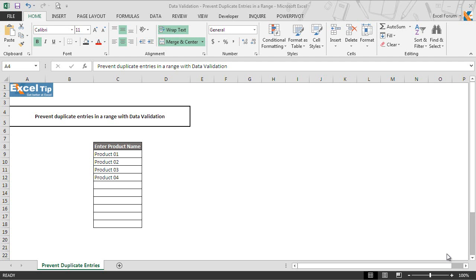It not only prevents users from entering incorrect data in the list, but also saves a lot of time. In the previous video of this series, we learned about dependent drop-down lists by using five different techniques with data validation in Excel.